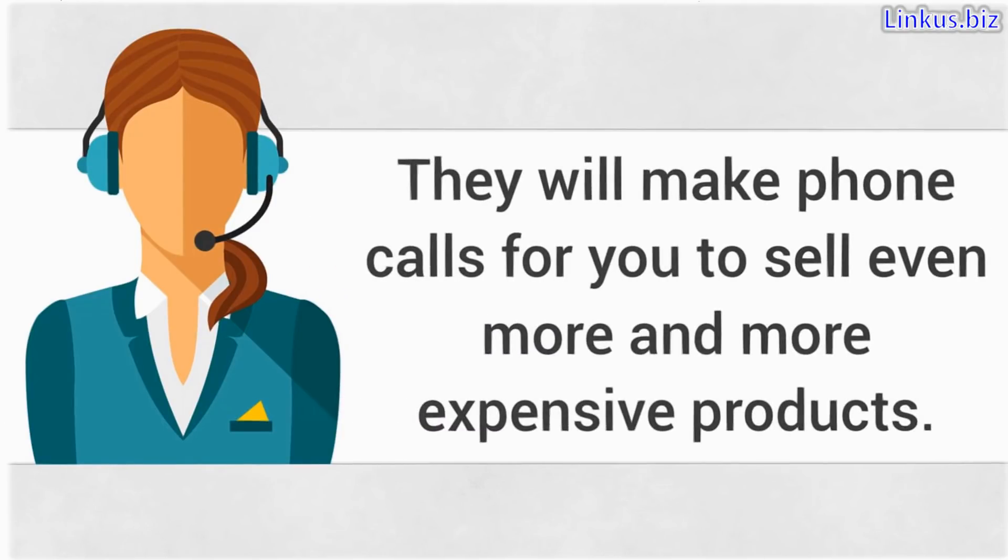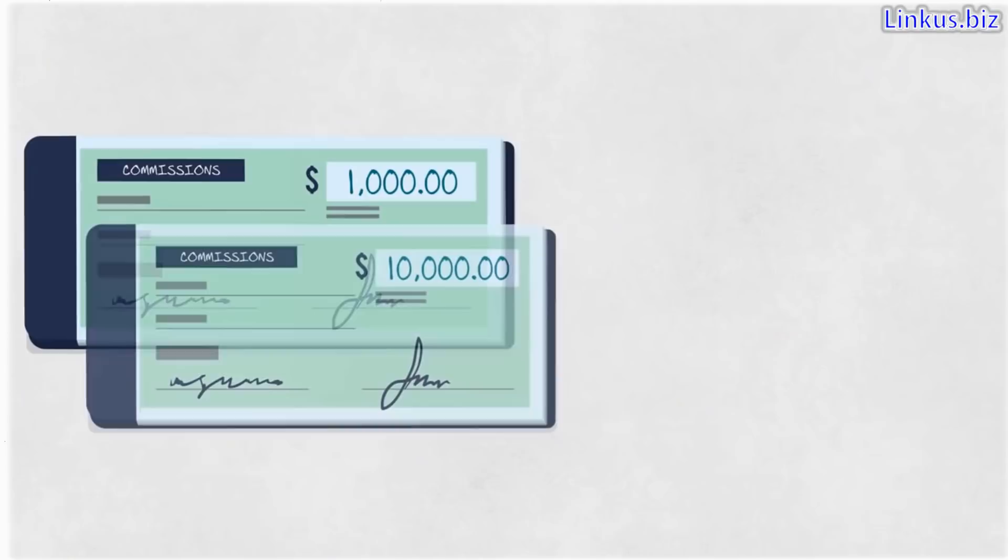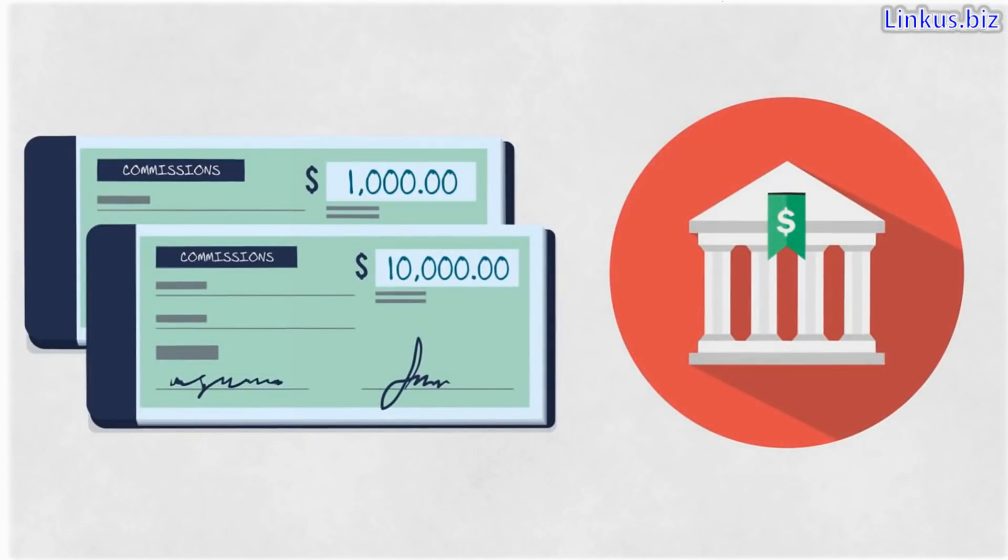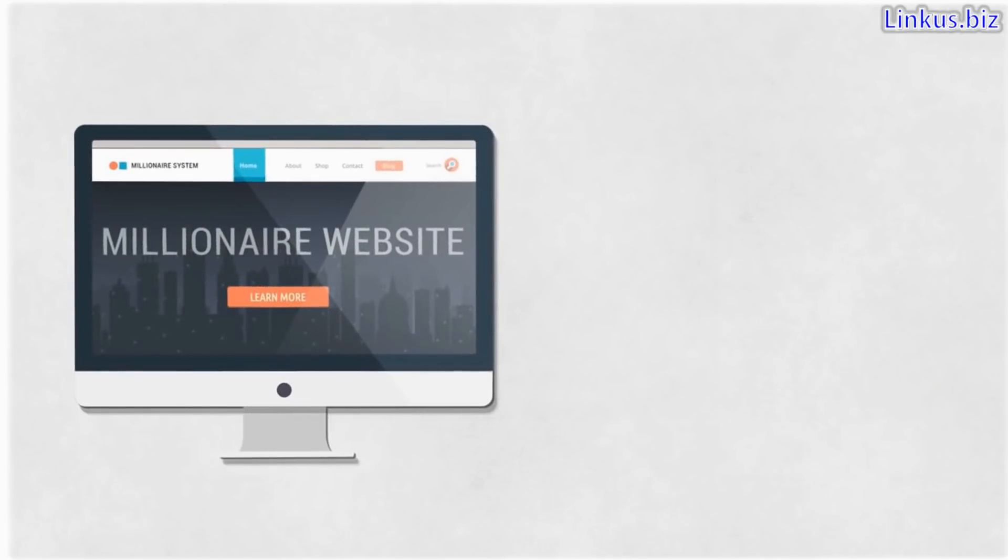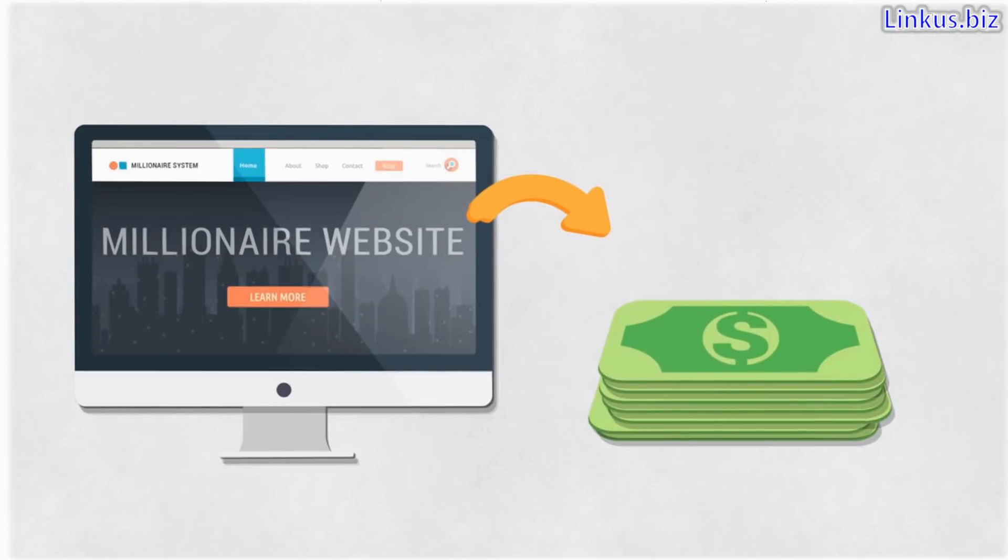They will make phone calls for you to sell even more and more expensive products from $1,000 to $10,000 per sale with all the profits going directly into your bank account. This is a massive shortcut for you. Once I give you the website, you'll be able to take my brand and reputation to generate as much cash as you want. And best of all, on complete autopilot with very minimal effort.